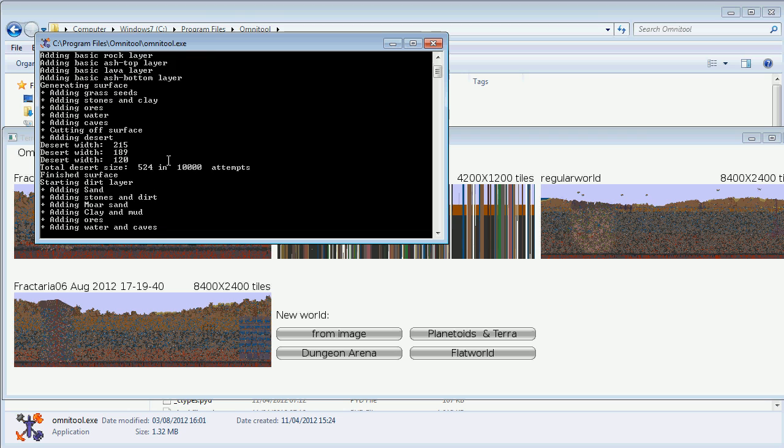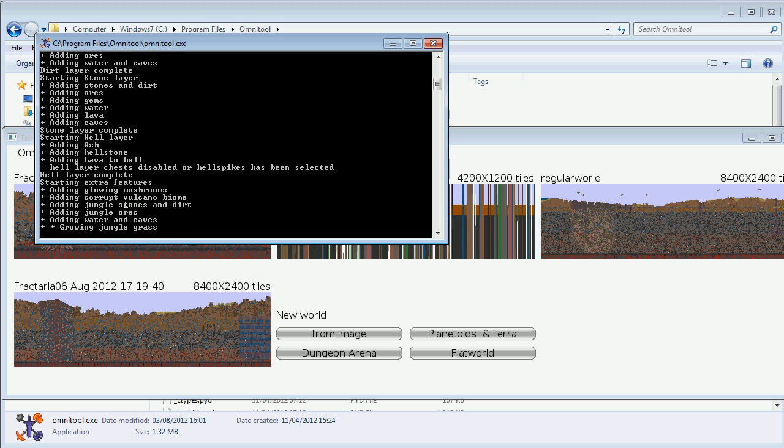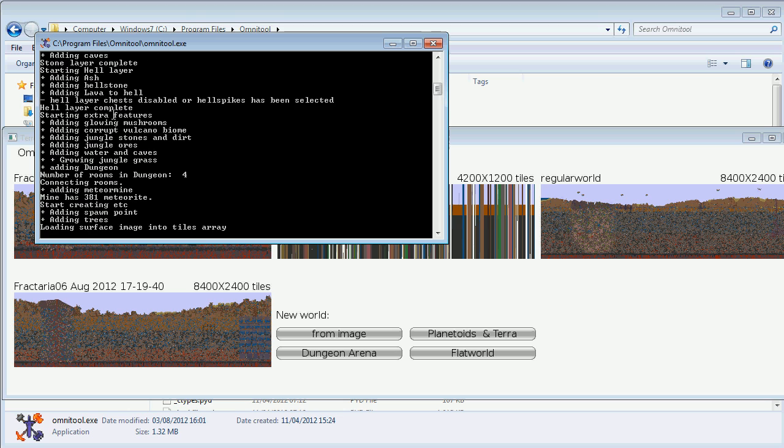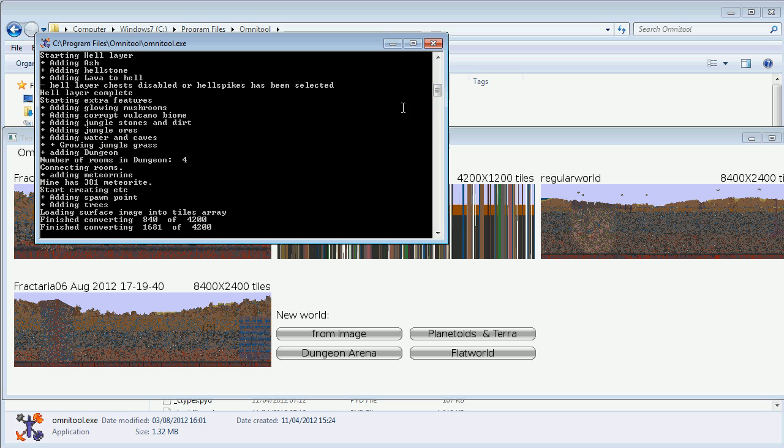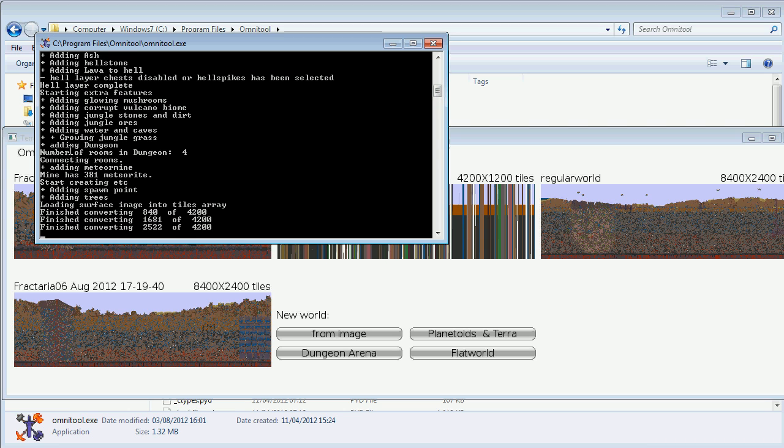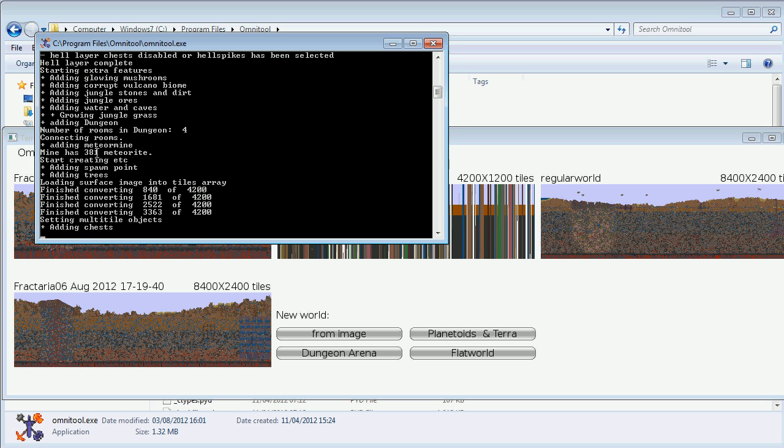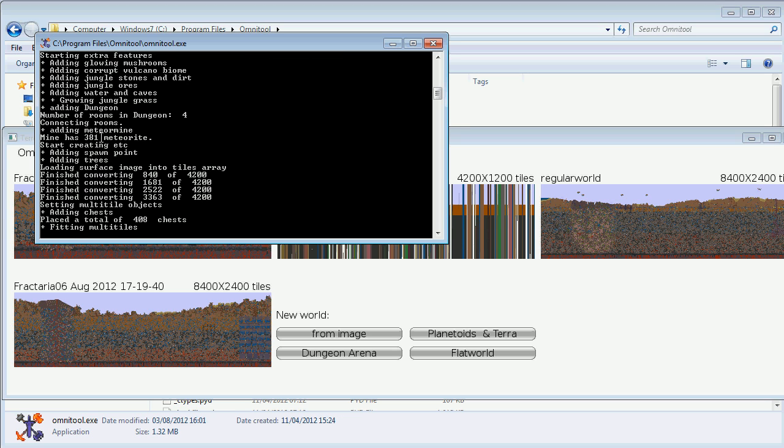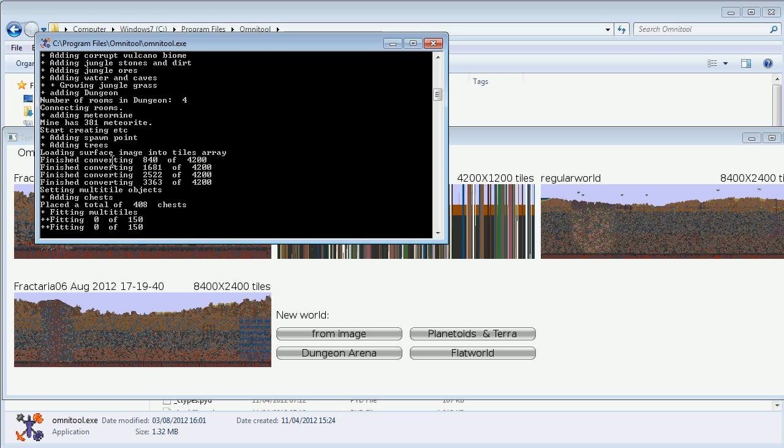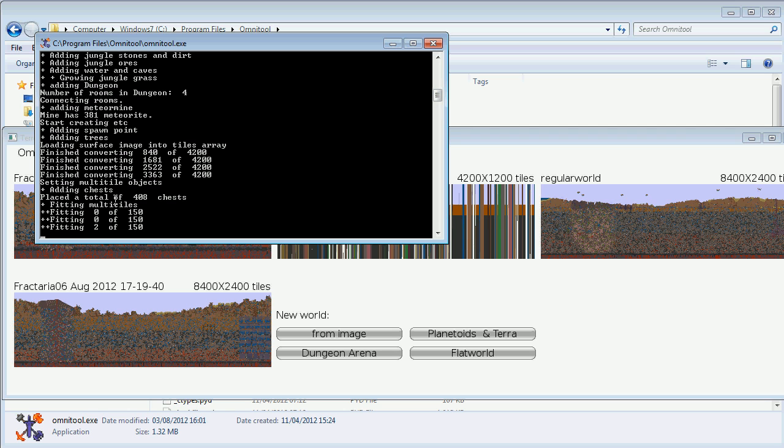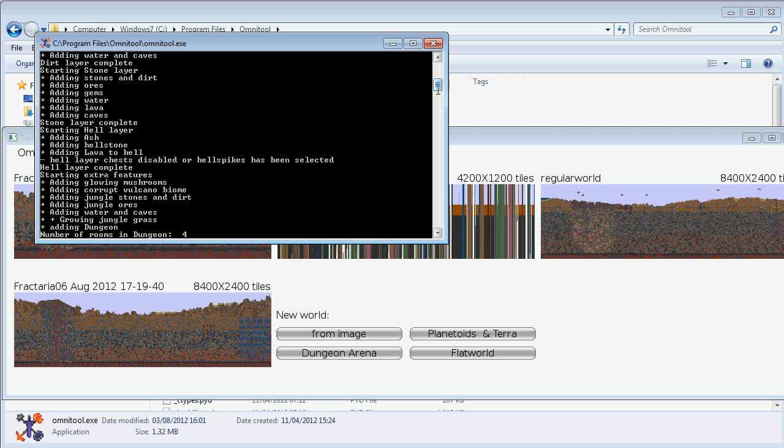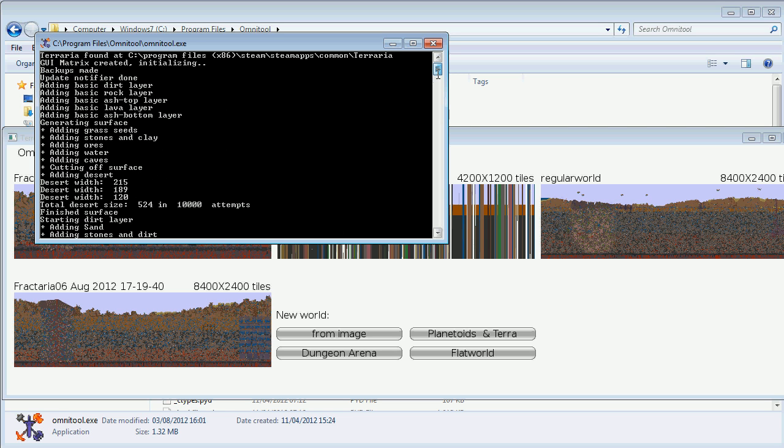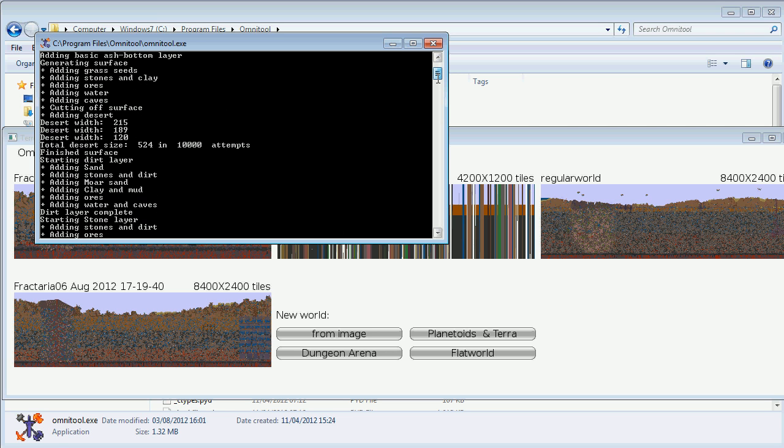There's a whole bunch of textual output in this list and you can tell what it's doing by this list, or you can just browse and see the features of the world in advance. We already know the number of rooms in the dungeon will be four. There's 381 meteorite in the meteorite mine, there's 408 chests which it's placing right now. There's the desert, there's three deserts.